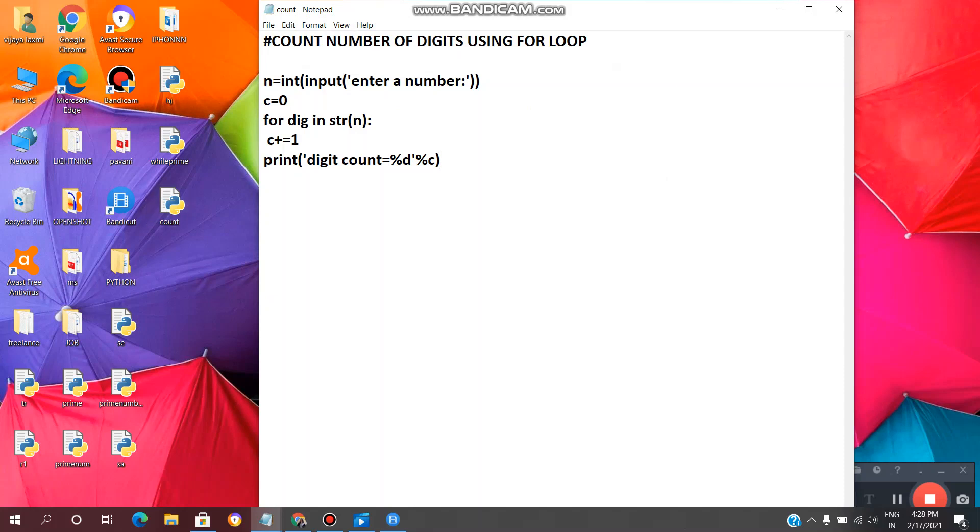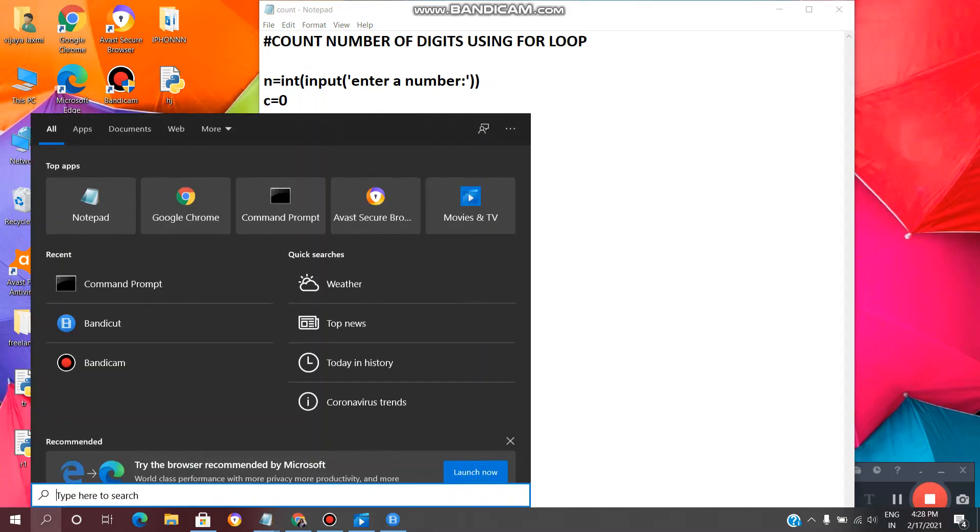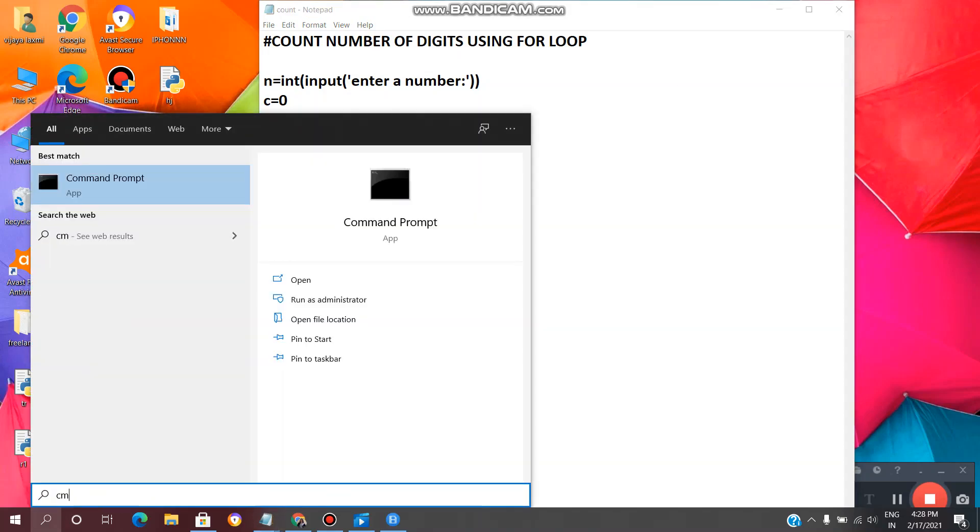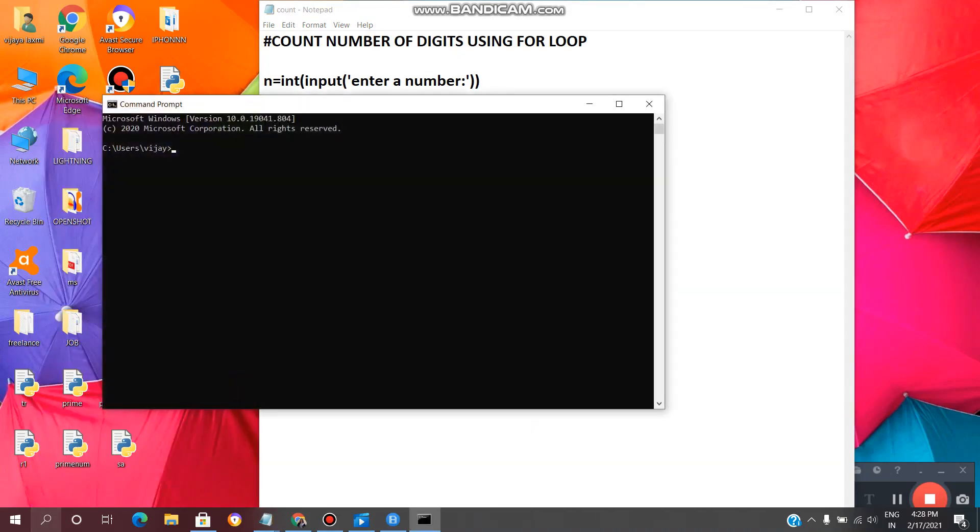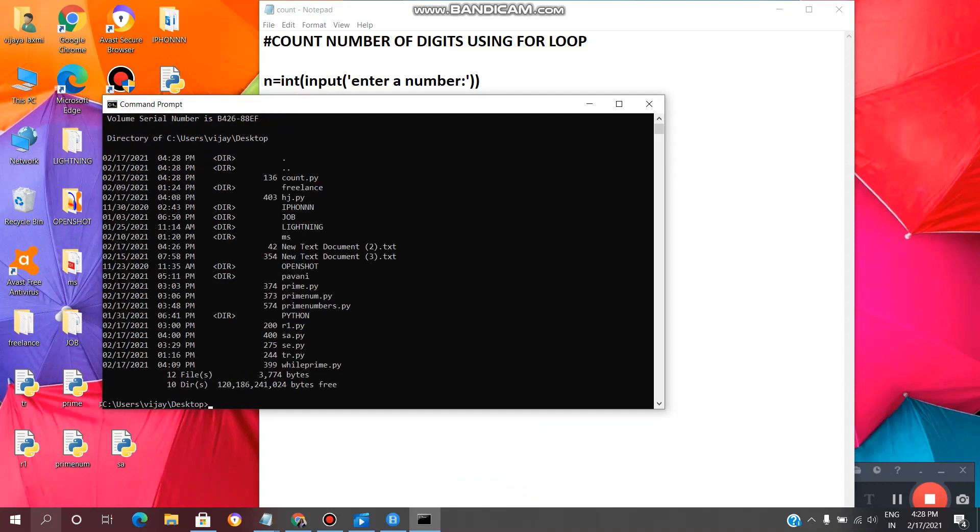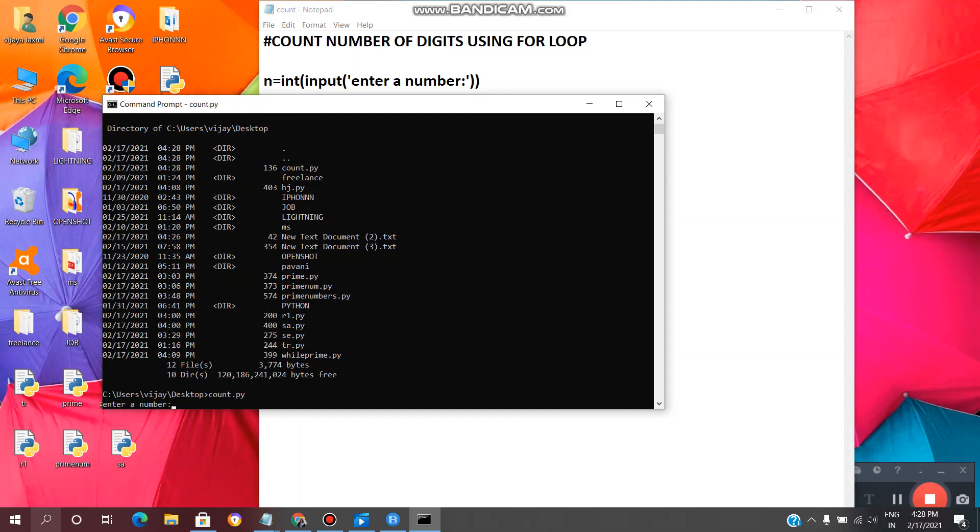Now we need to execute this file in the command prompt. So open command prompt by clicking here and type cmd, enter. CD space desktop, we need to give path, so enter directory dir, now file name with extension .py, enter.